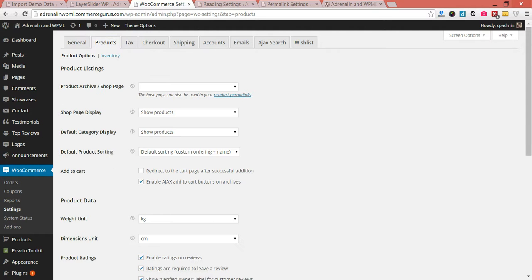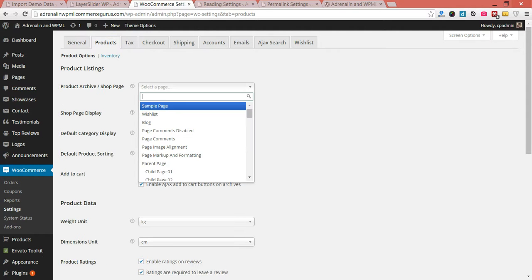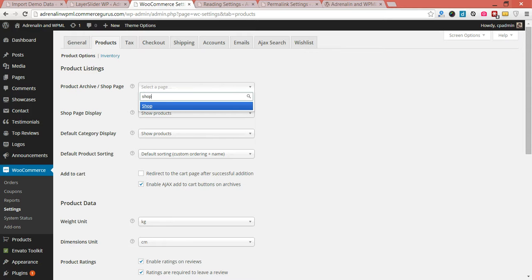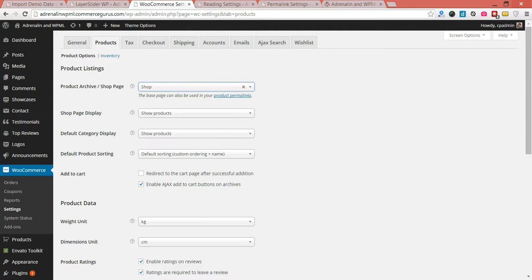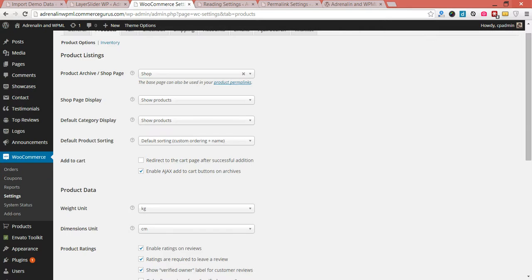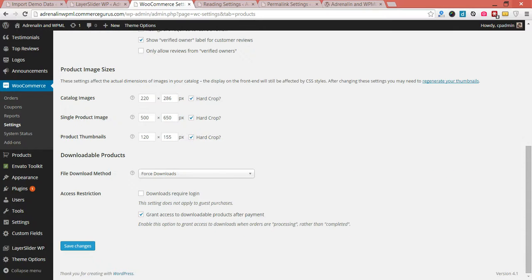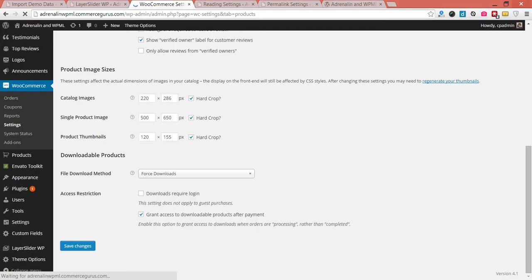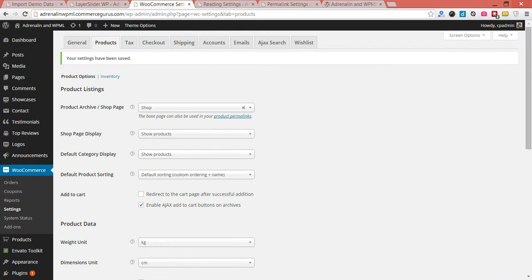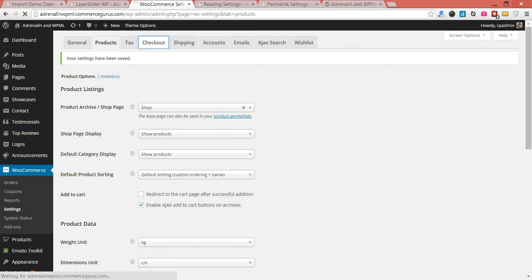You want to set the first page, your shop page. So this has come in as part of our demo data install. Just go down and hit save. You'll see thumbnails are all set, some defaults that we've set as part of the initial theme install process. Going to checkout then, when the shop page is set.